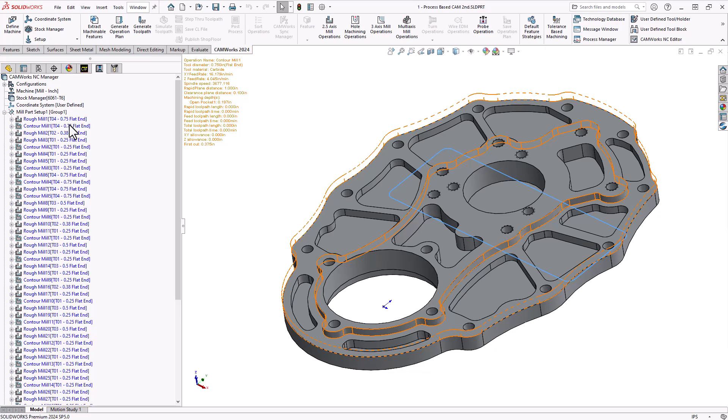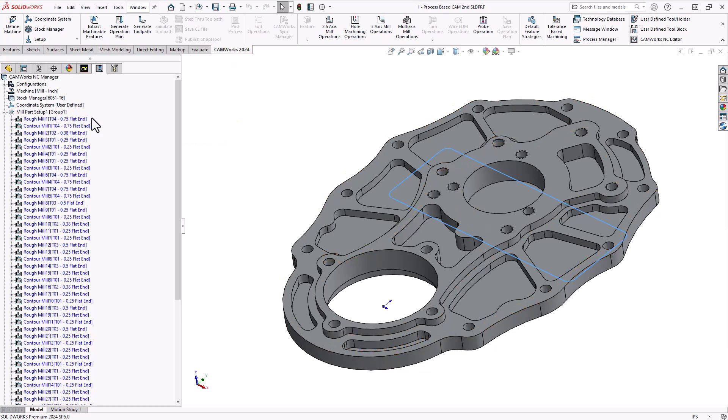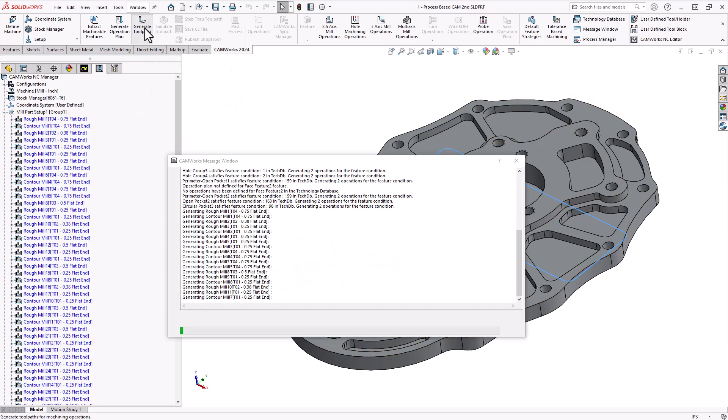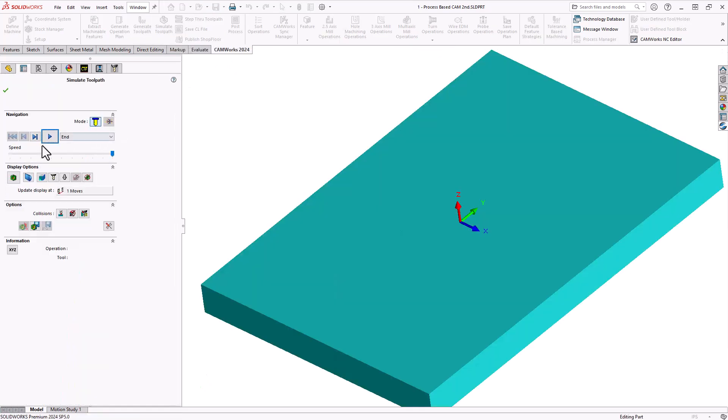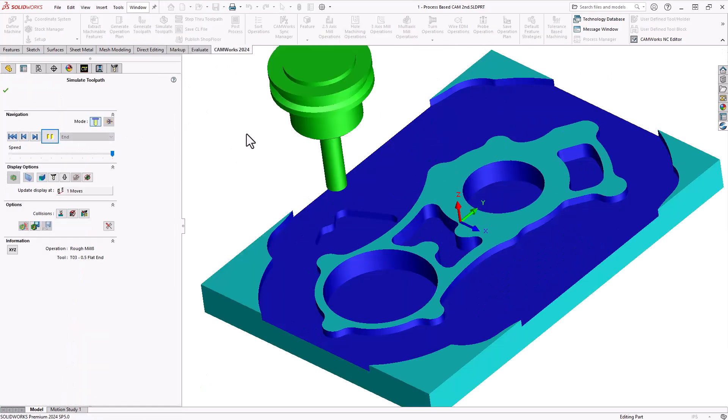If everything looks good, I can click on generate toolpath. And then from here, the part is fully programmed.